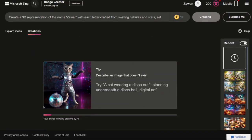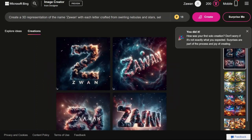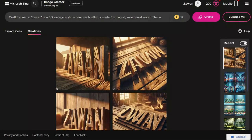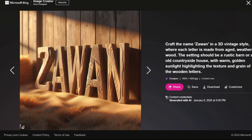Back to our Bing interface. After entering the prompt and clicking create, it will take just seconds to generate four images.